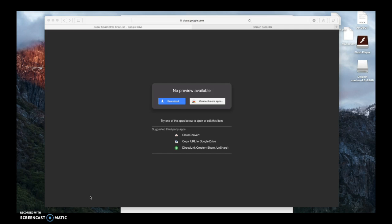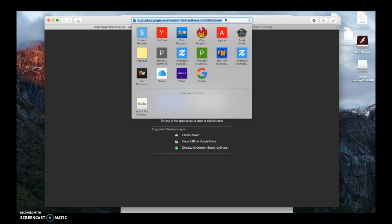So there is a 7.7 gigabyte version of Brawl, and there is a 4.4 gigabyte version of Brawl. Both work. I suggest getting the 4.4.